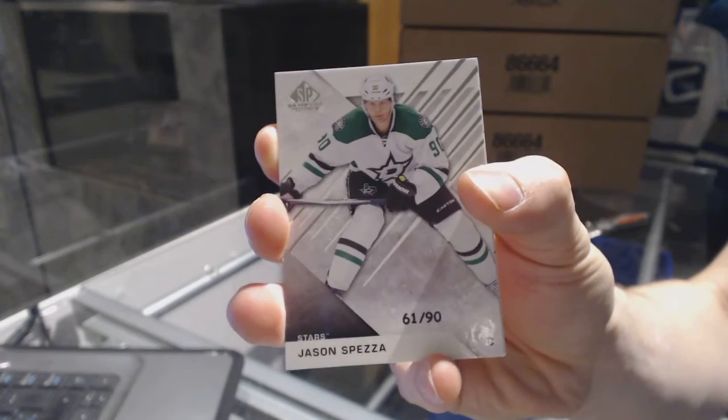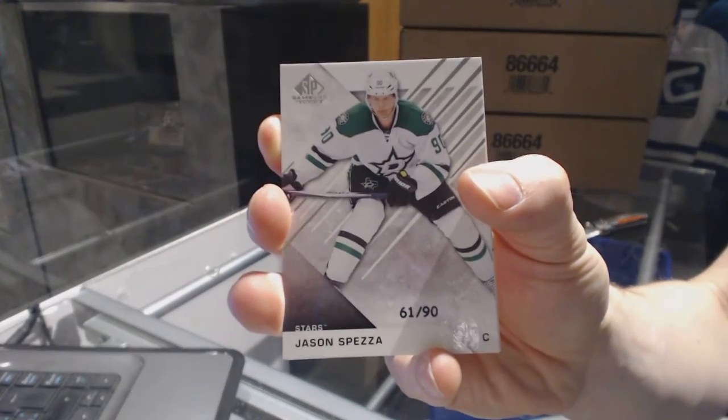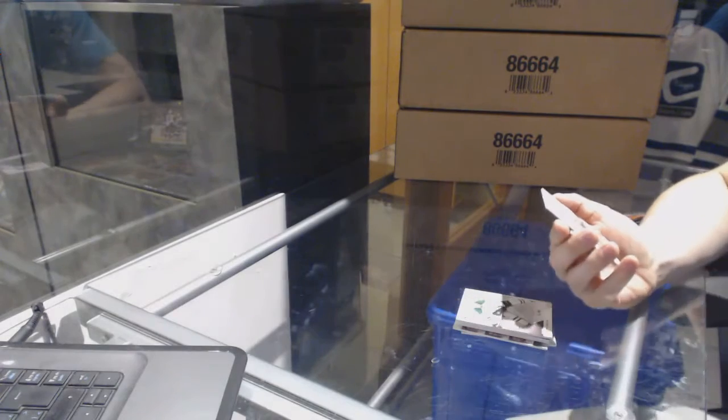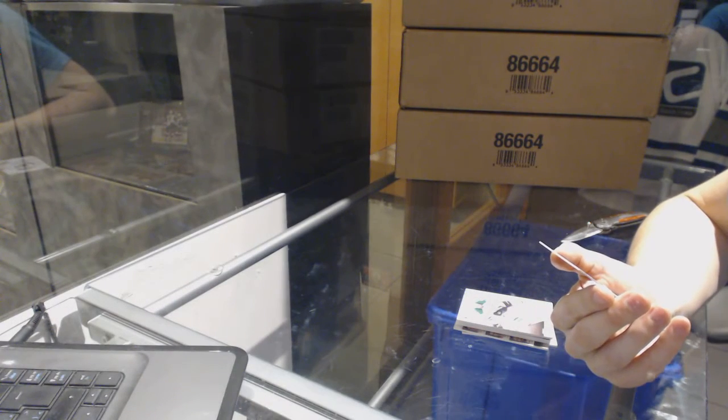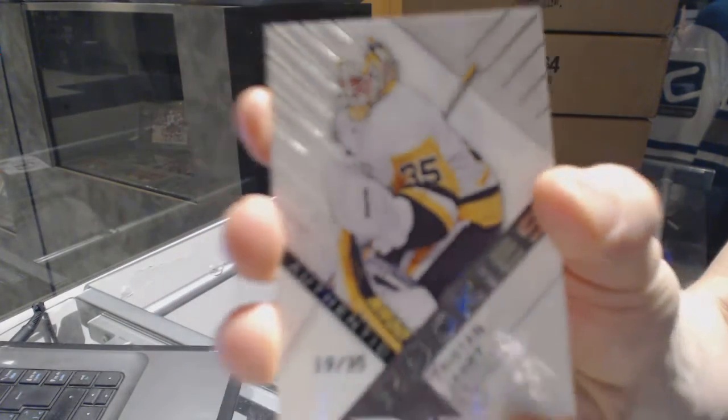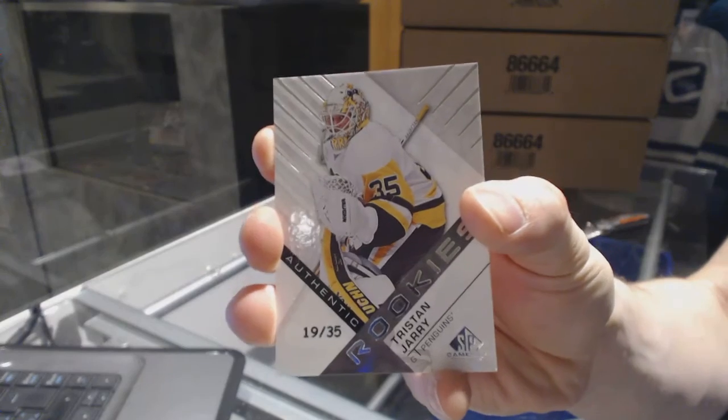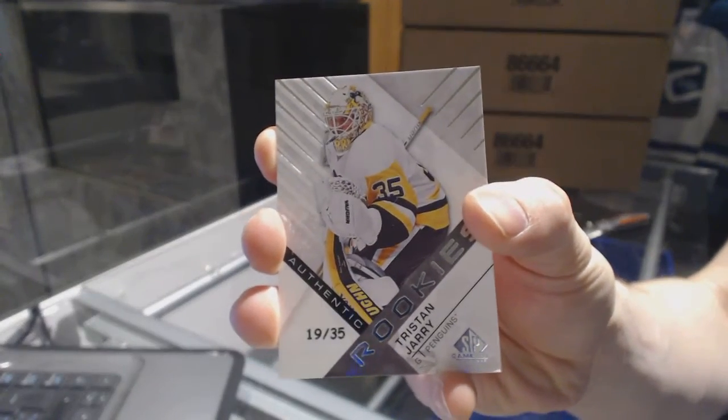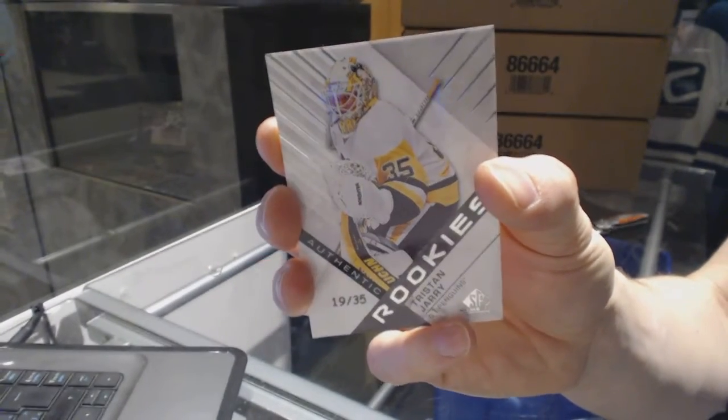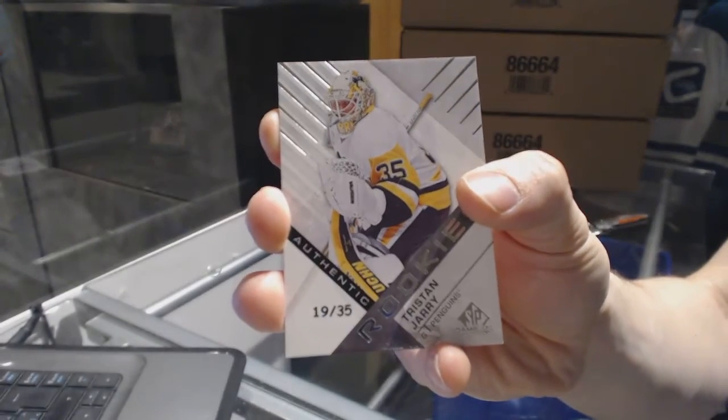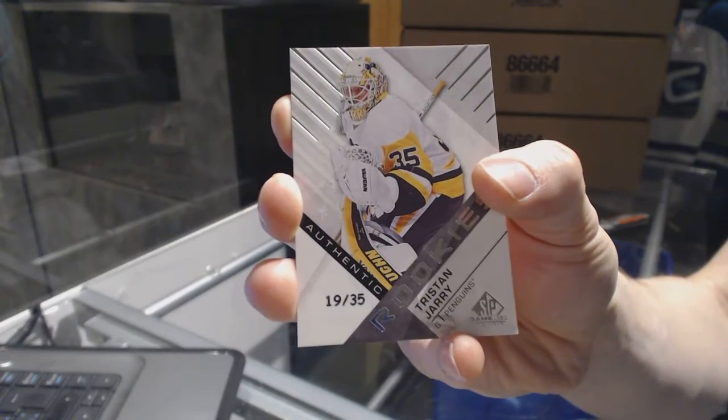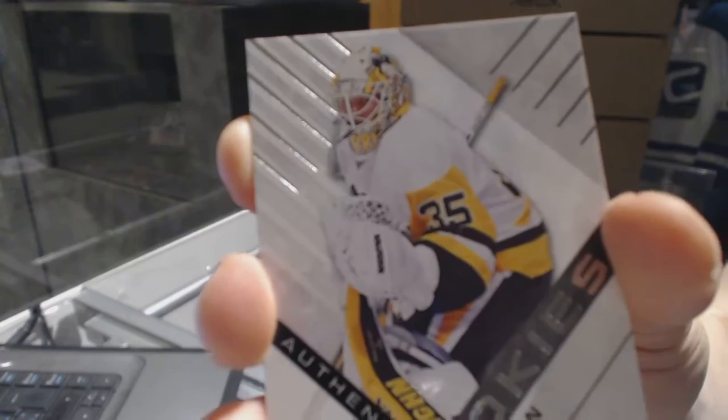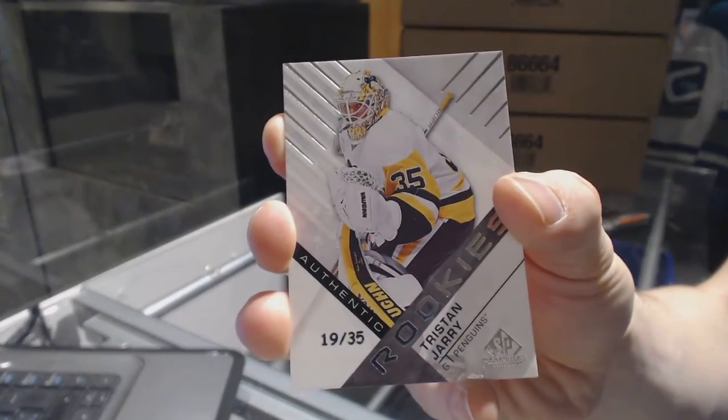61 of 90 base card Jason Spezza. And oh nice, we've got a rookie card number 19 of 35 Tristan Jarry. 19 of 35 rookie card Tristan Jarry. So there we go.